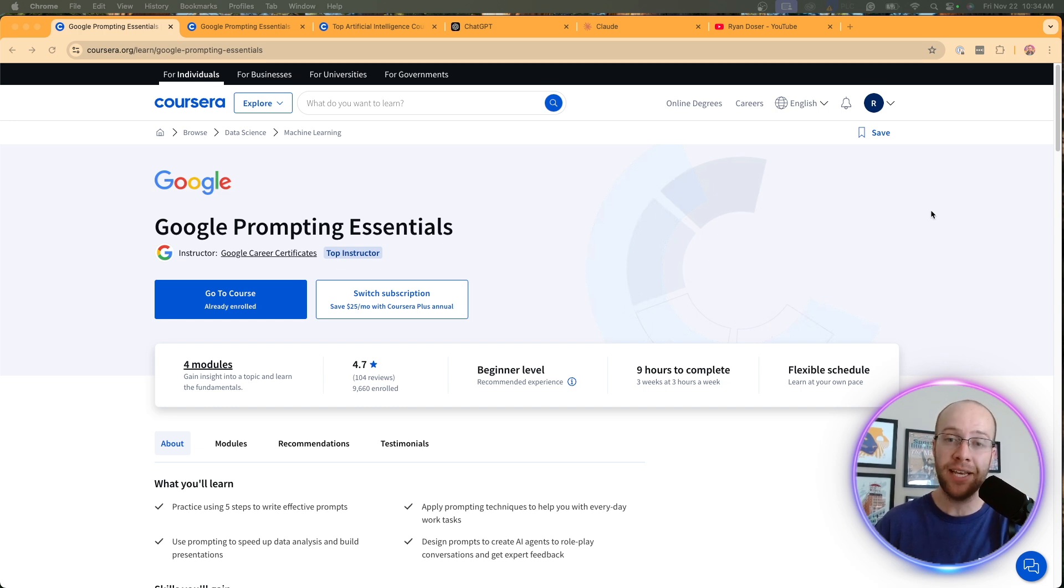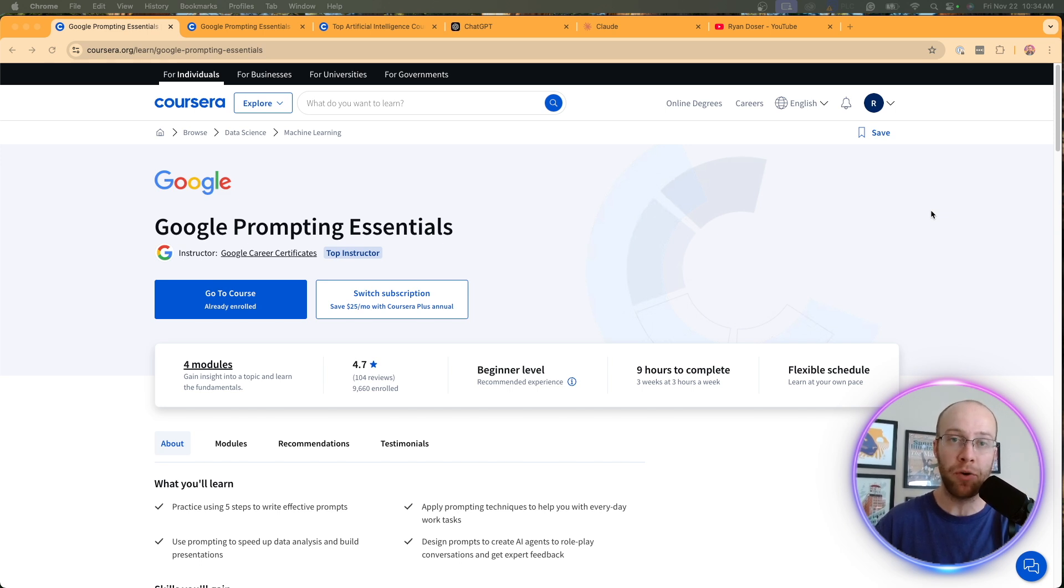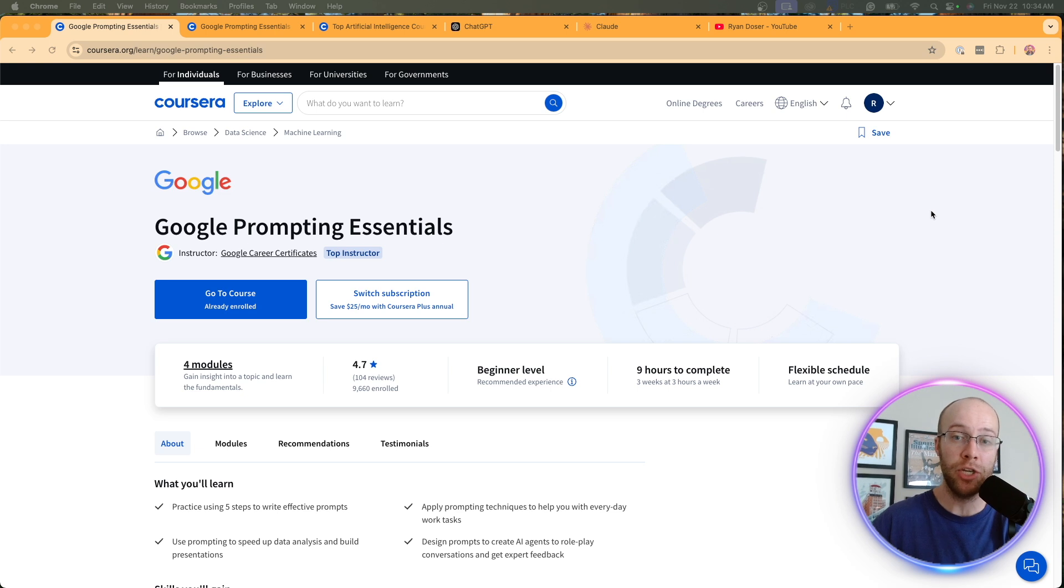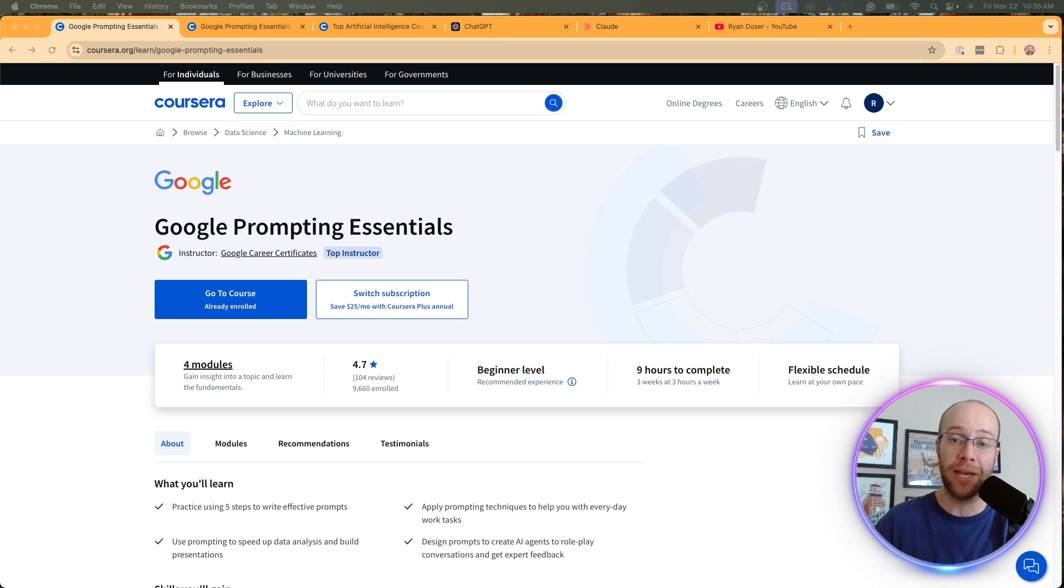So I just wish they would have incorporated that into the modules, maybe showing case by case examples of when you should use this, when you shouldn't use that. I just wish they would have talked about other AI models versus just a hundred percent pro Google. And that's my biggest complaint when going through this course.